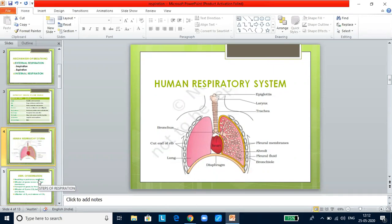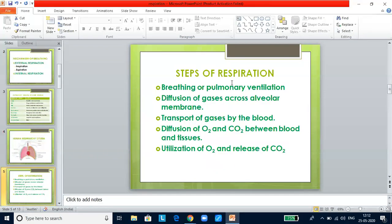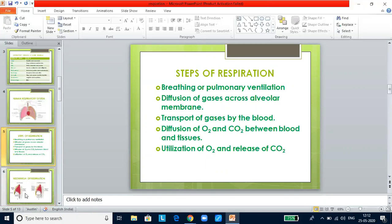Let us look into the steps of respiration. These are the five steps: breathing or pulmonary ventilation; diffusion of gases across the alveolar membrane; transport of gases by the blood; diffusion of oxygen and carbon dioxide between blood and tissues; and utilization of oxygen and release of carbon dioxide.